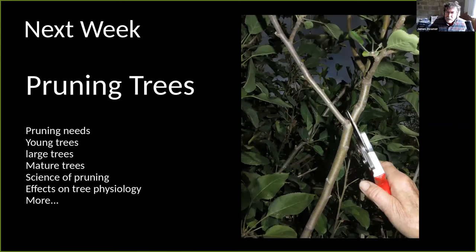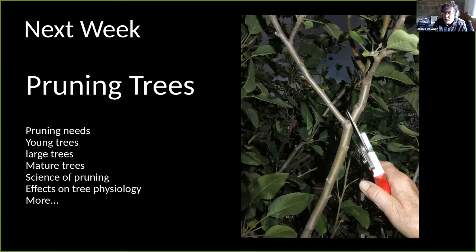Next week we're going to talk about pruning. We'll cover the science and physiology of pruning, the pruning needs of trees at various ages, and perhaps one of the most important things for some people: how to find a good tree trimmer. We look forward to seeing you then.